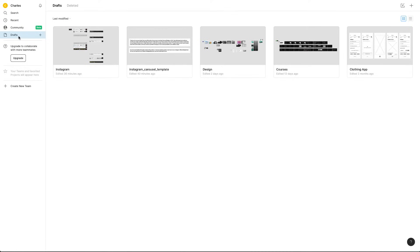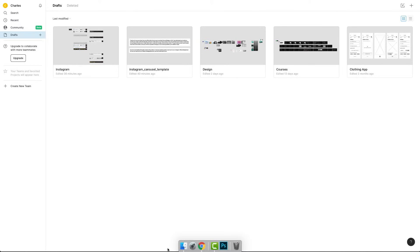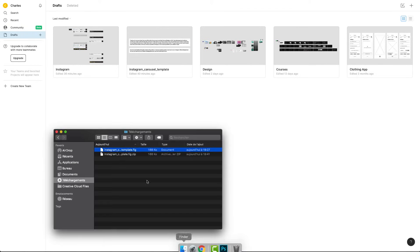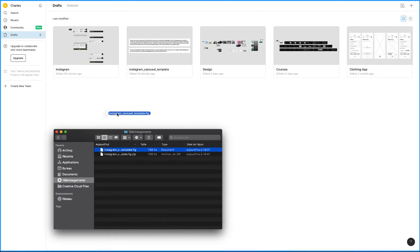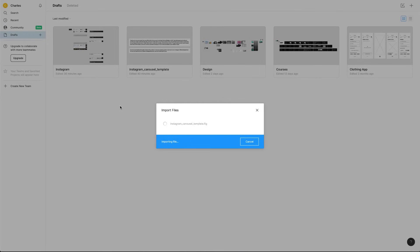Then what you do is go in your draft page here. You don't create new projects, and you don't go inside a project and try to import it — it's not going to work. What you need to do is go outside, in this draft place, on the draft page.